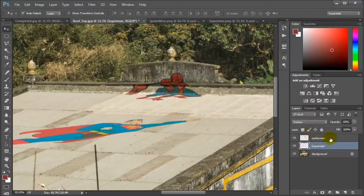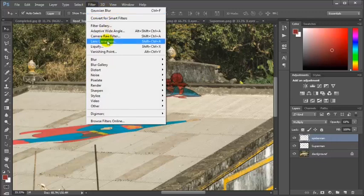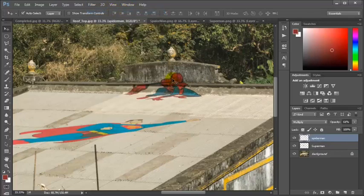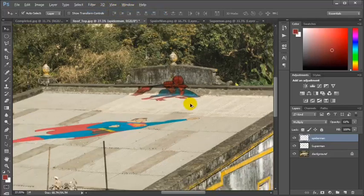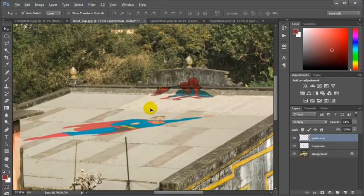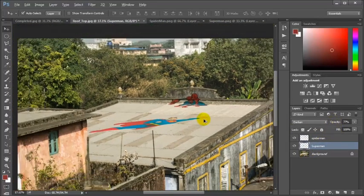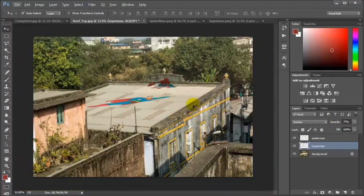I am going to repeat the same with the Spiderman layer — applying a Gaussian blur there as well. It seems like I have achieved the result. This is how the Vanishing Point filter works. Thank you guys.